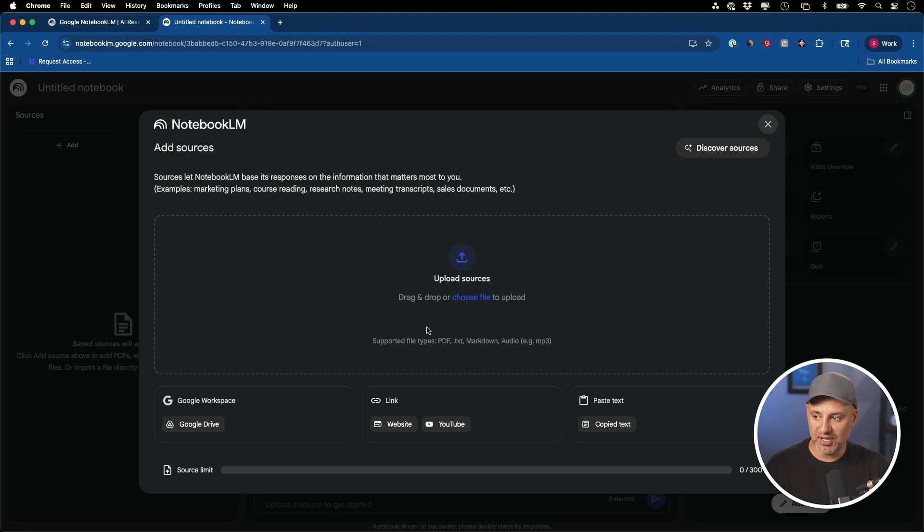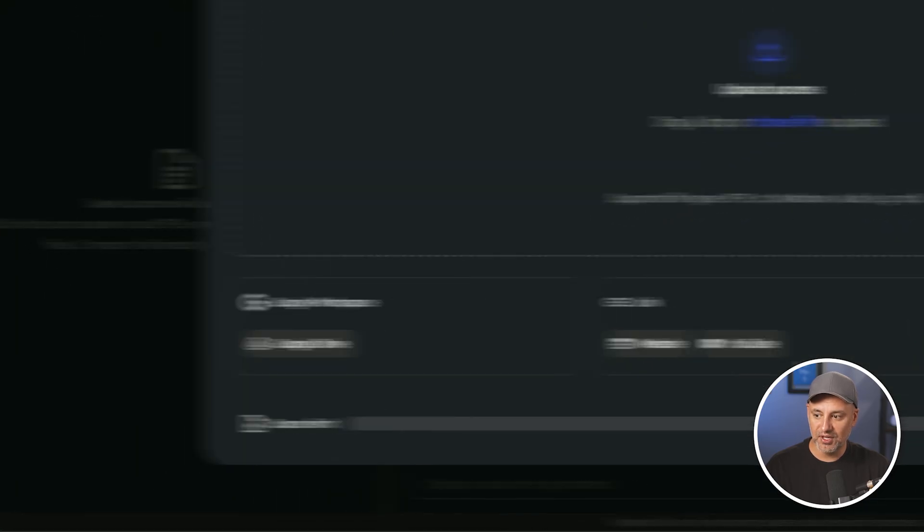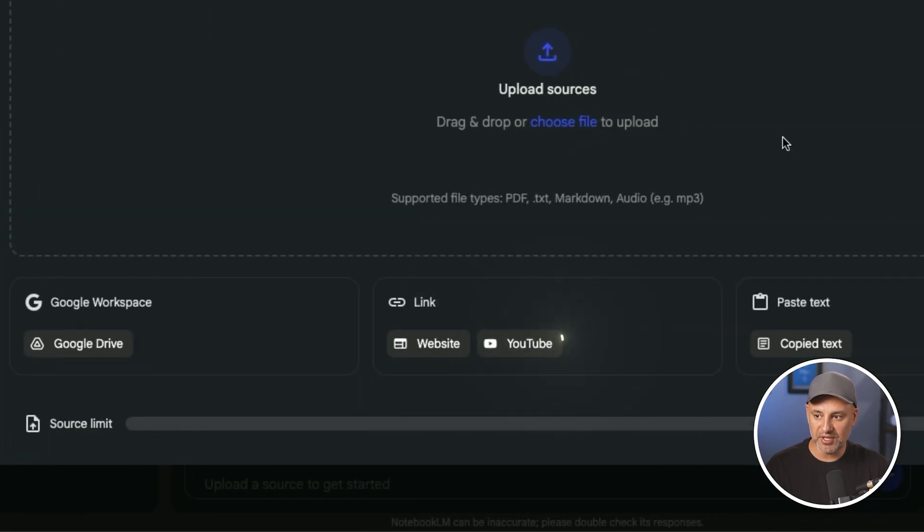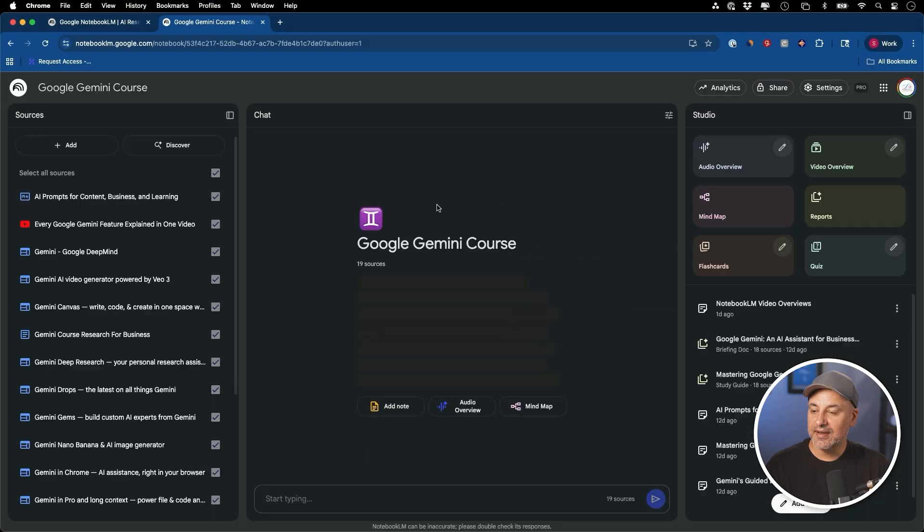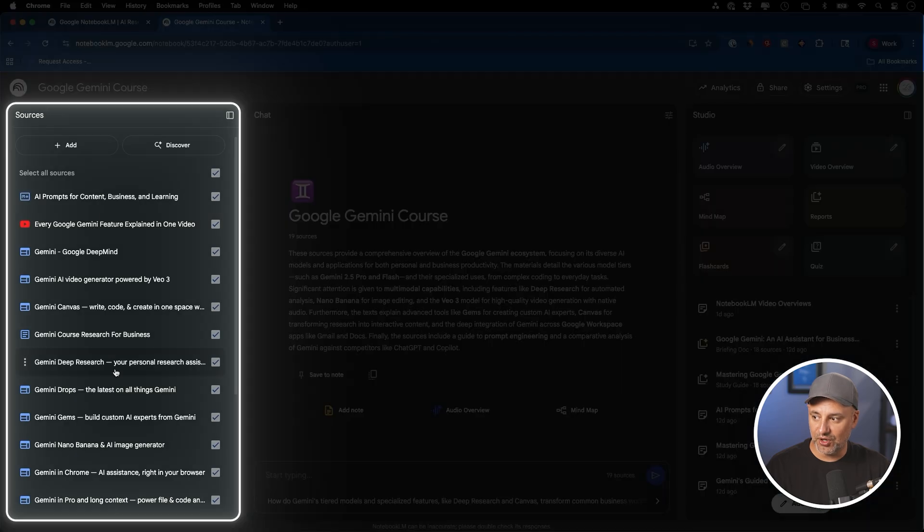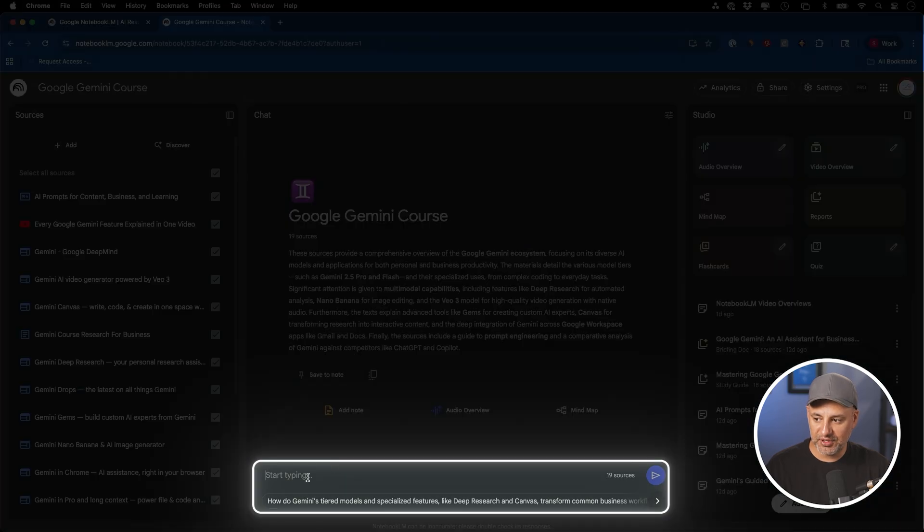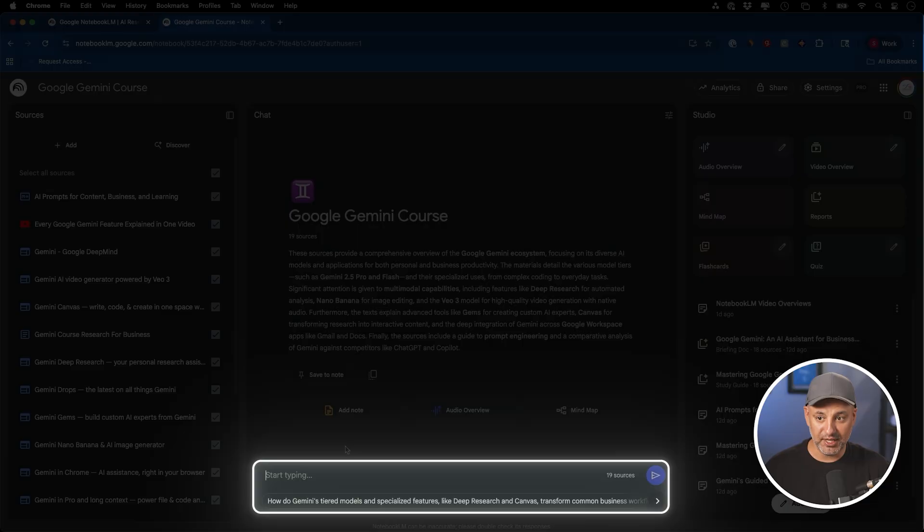You could put anything here, including things from your Google Drive, YouTube videos and so on. Once you do create yourself a notebook, you'll see all your sources on the left side and then you could chat with it here. That's all part of Notebook LM.